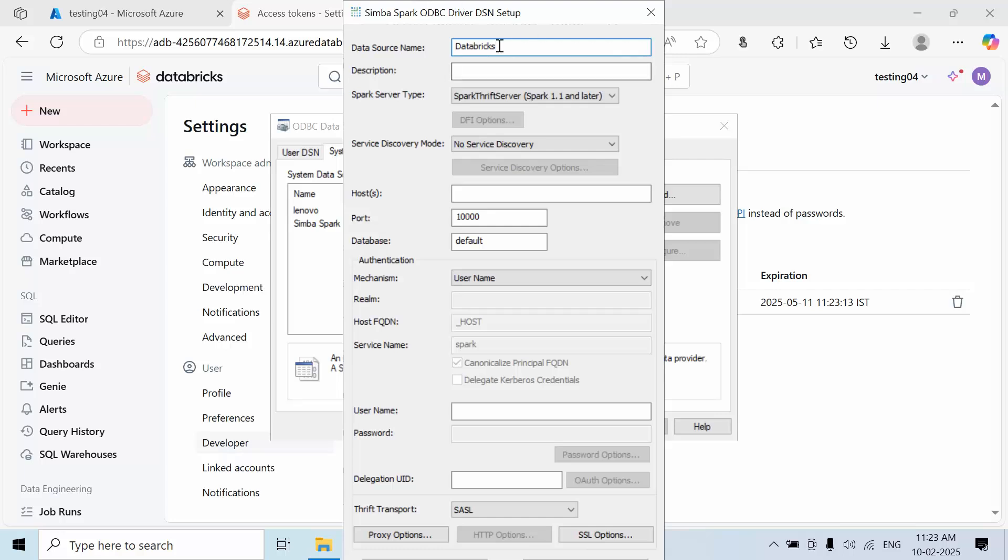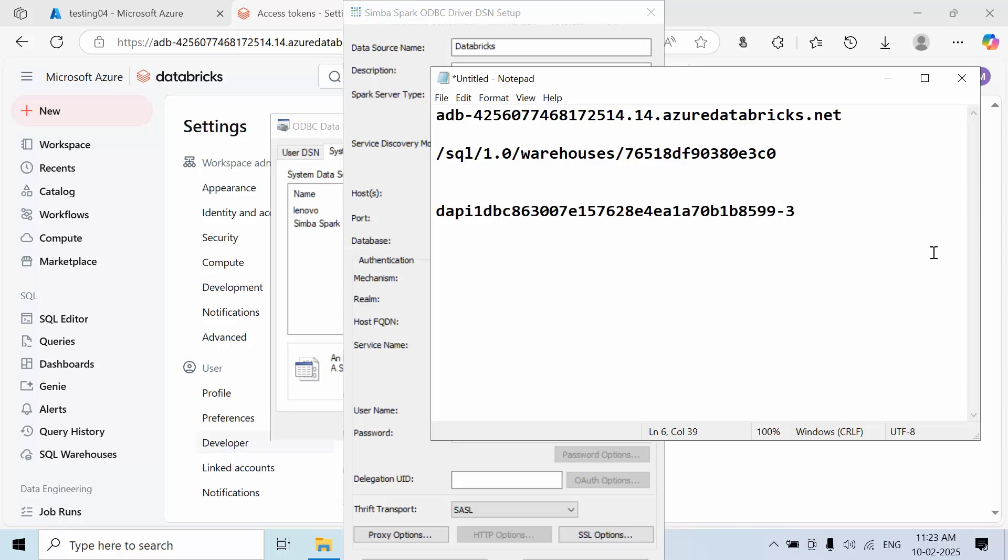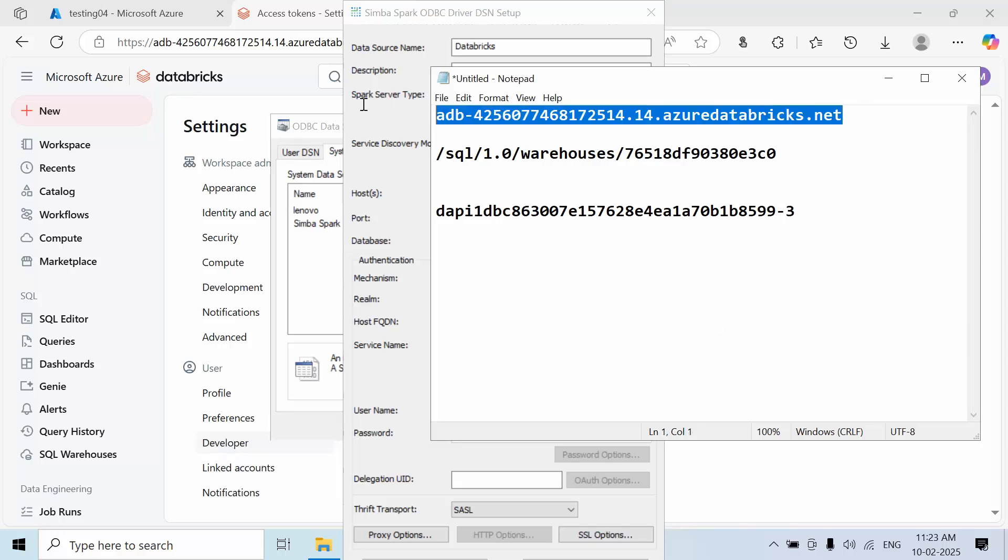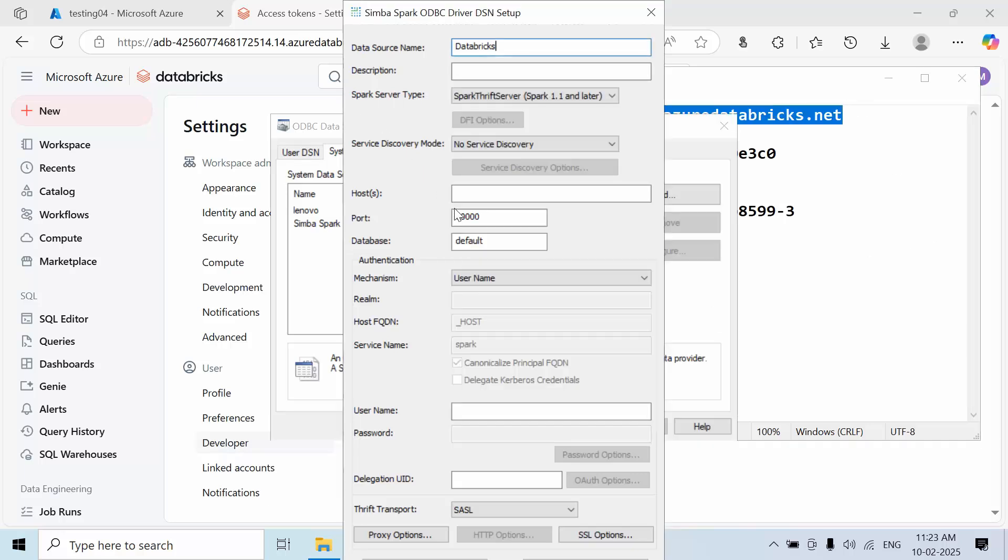In the ODBC driver configuration, give the name 'Databricks', paste the server name, and set the port number to 443.